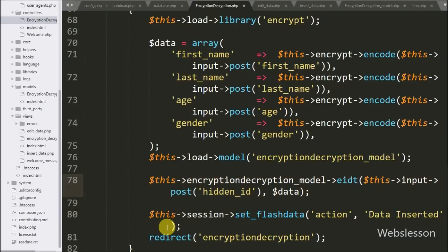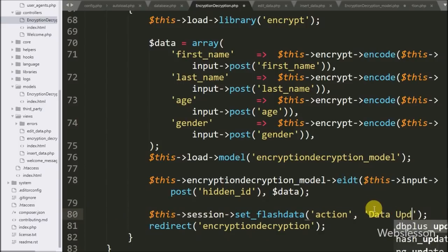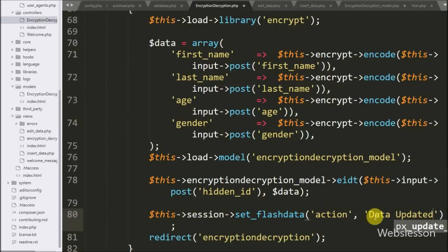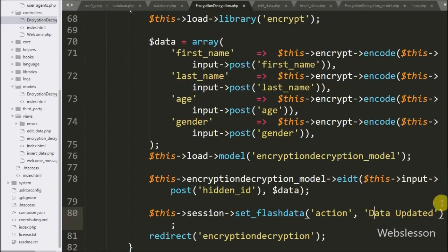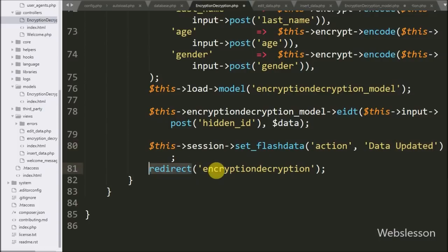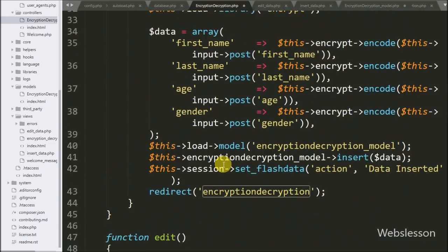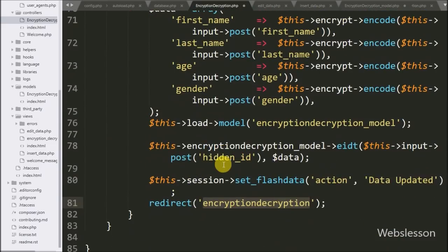After data update, we write dollar-this with the session object with the set flash data method, passing two arguments: an 'action' variable and a 'data update' message. This method stores the message under a session variable which can be accessed only one time at the next page redirection. Lastly, the page will redirect to the encryption decryption controller where we can see the list of data in table format.